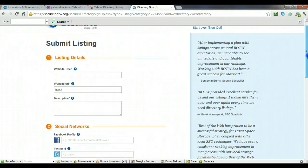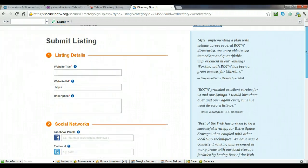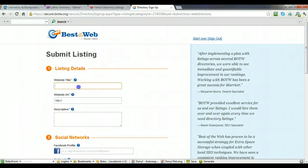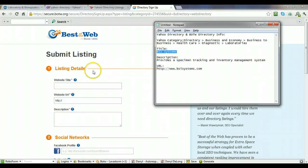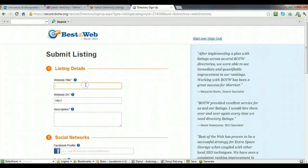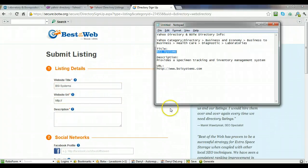So once you get to this, then you're going to be asked for the website title. Again, you're going to use the name of the company, BSI Systems, and the URL.